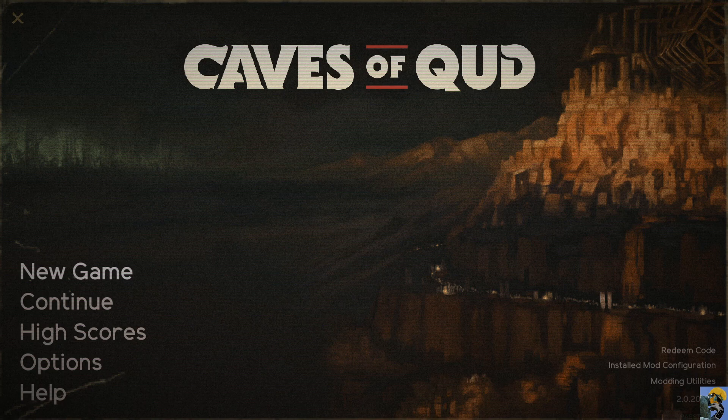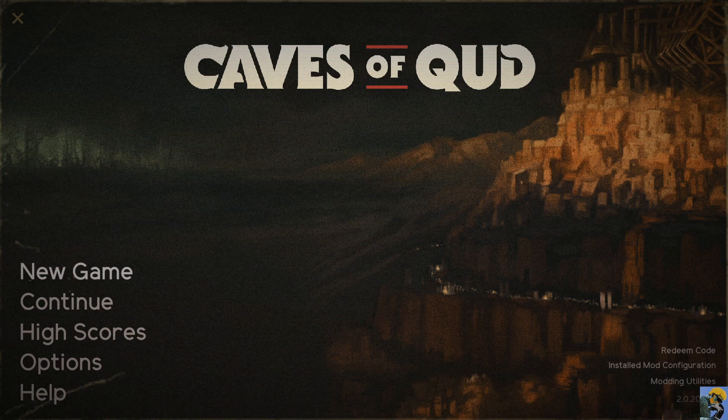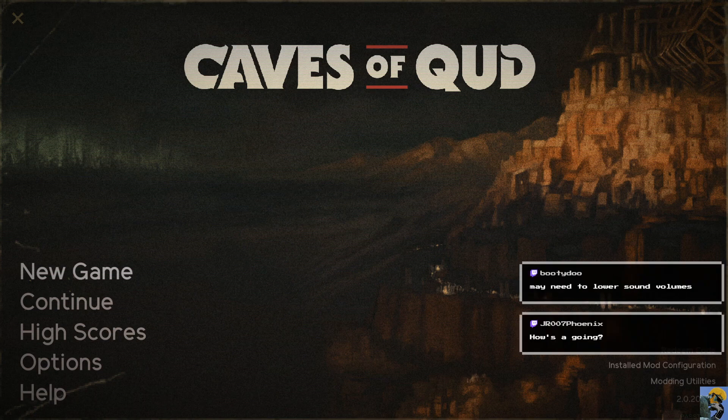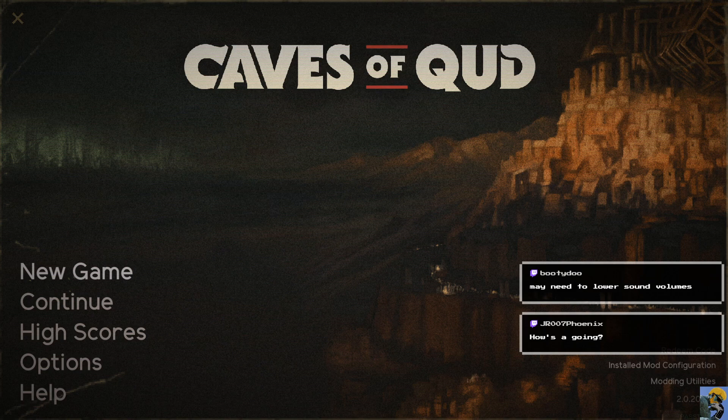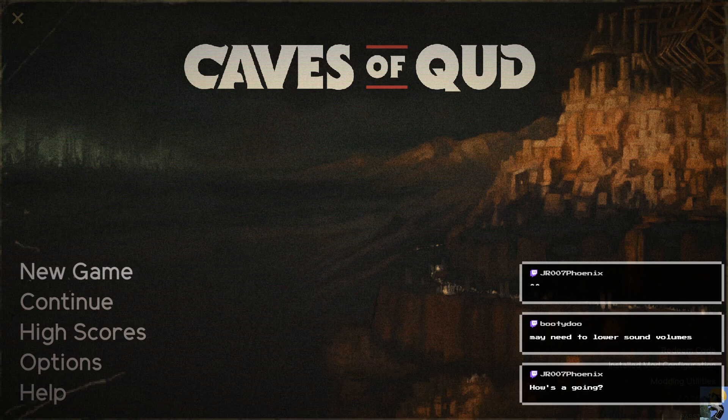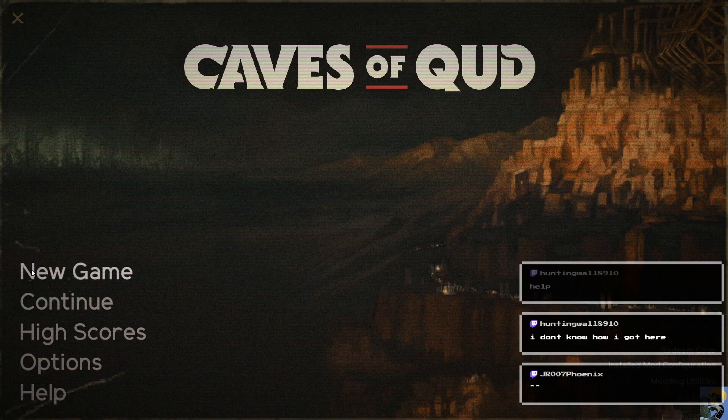So, before I dive into the game, I should lower the game sound. Is the game sound too loud, is that what you're saying, Booty do? My fault. How's this? Is this a little bit better?